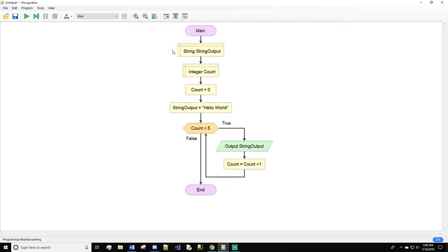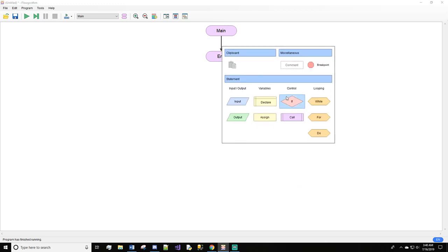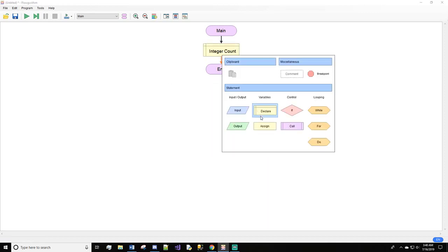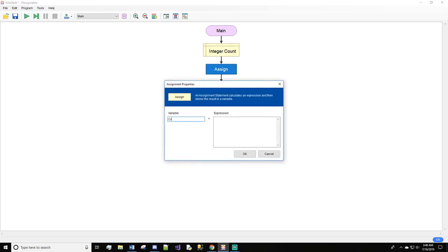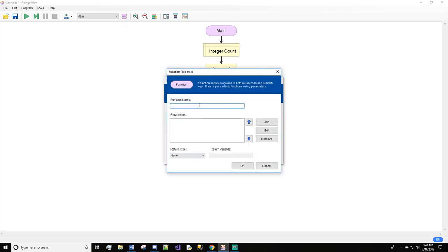We can also do more with the while statement. Here would be another example — we'll delete all this. We'll declare count again and assign it to zero. Next we are going to come up to our function manager and hit add function, name it get user name, and we want it to return a string. We'll call the return variable 'return' and hit okay, then done.